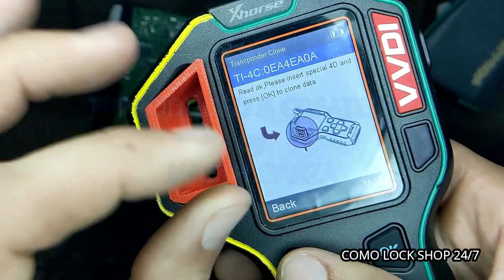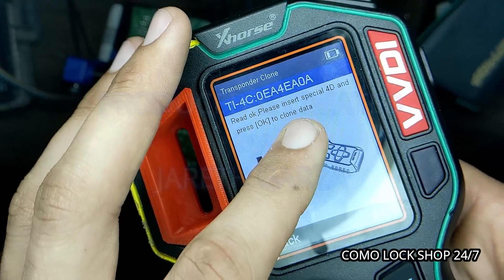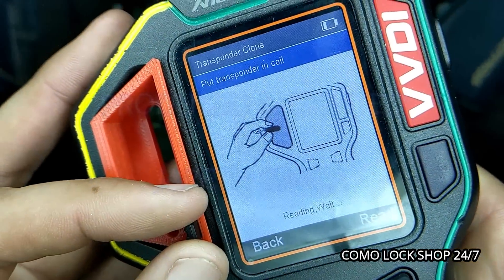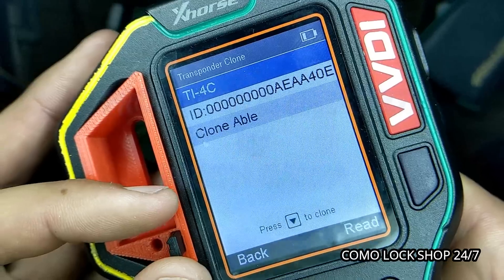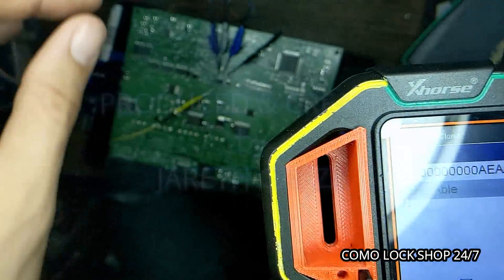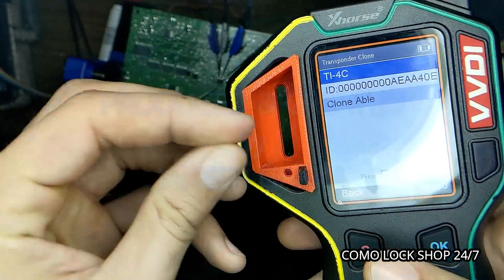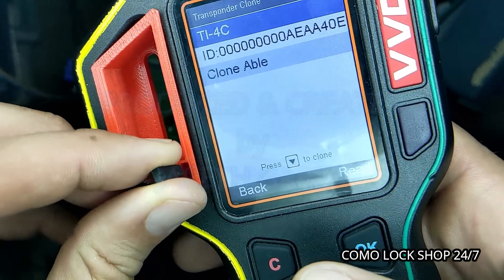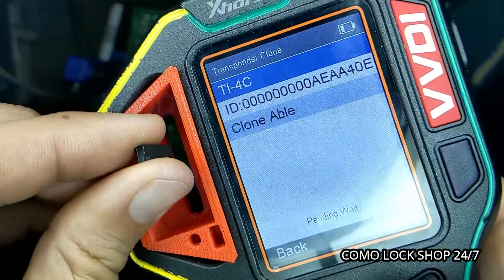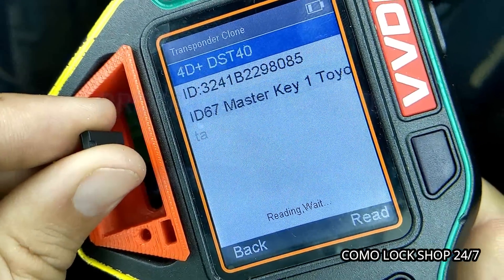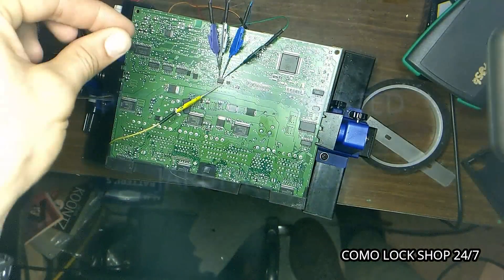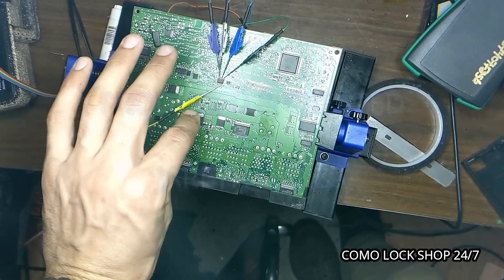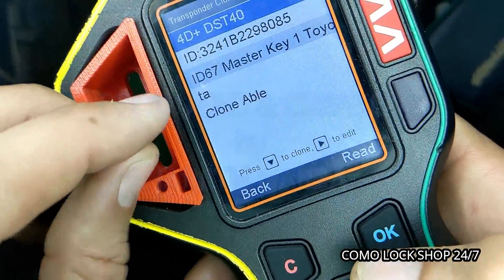I don't believe there are different values that it inputs. If you do a 4C conversion, this is what it changes it to. But again, I need an ID 67. So I will reach down here and I will take this ID 67 that I have and I will read it. We have a Toyota Master. Now I'm going to set this guy right here and clone this.